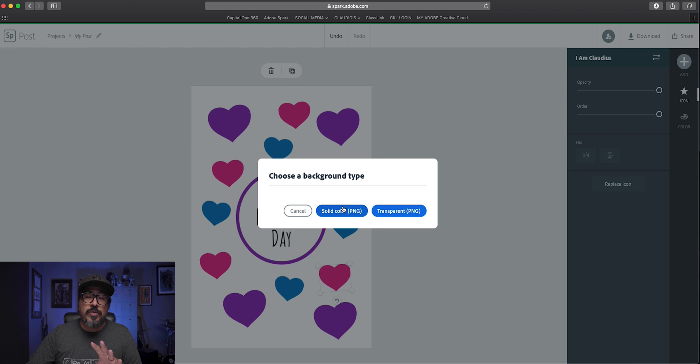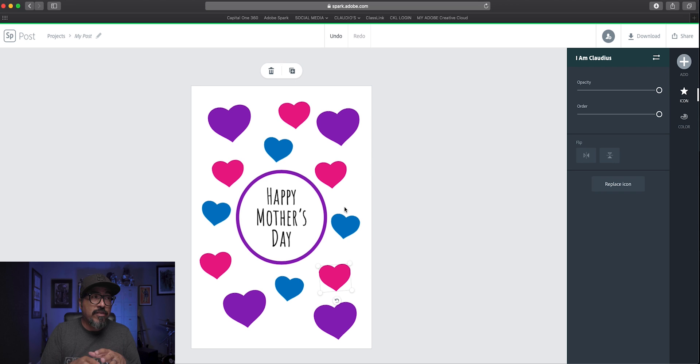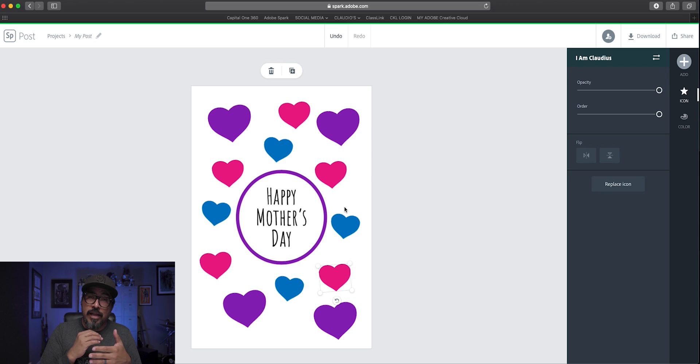Right here is going to give you an option. You want to choose solid so that your card has that white background and it's not kind of see through. Now that the card is downloaded, this is what it looks like. As you can see, very easy to create a digital greeting card using Adobe Spark Post.